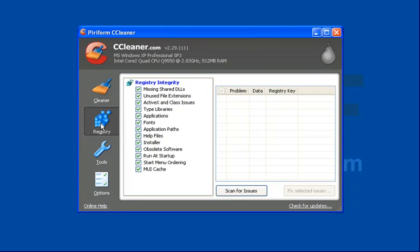the registry is effectively a catalogue of all the programs that you've had installed on your PC. Over time it gathers bits of information that no longer need to be in there, and this handy little program takes out all of those entries and basically speeds the PC up in the process.